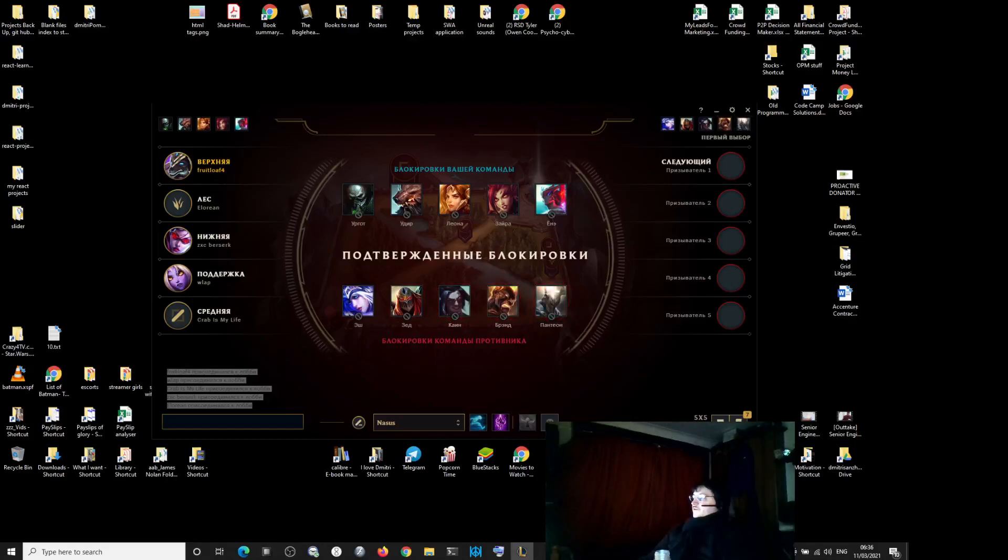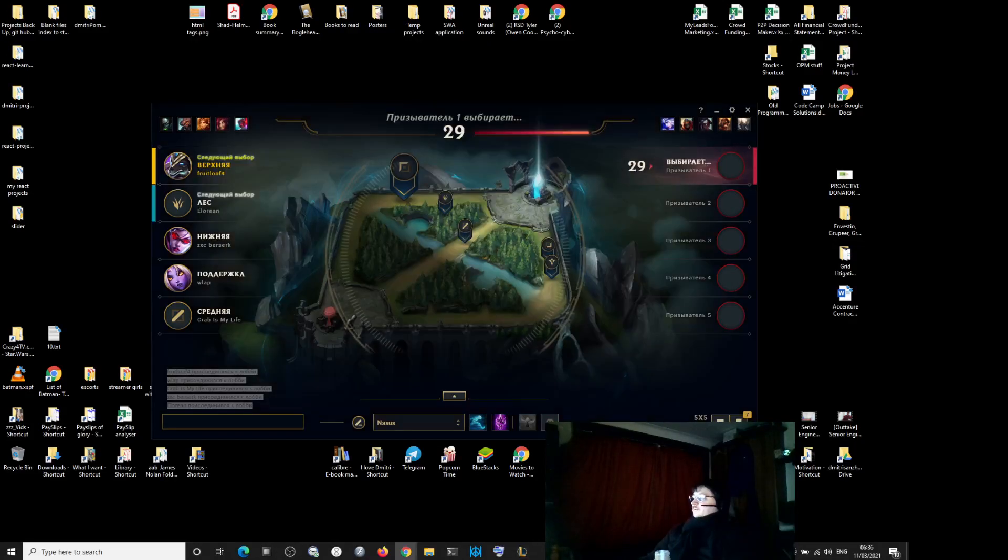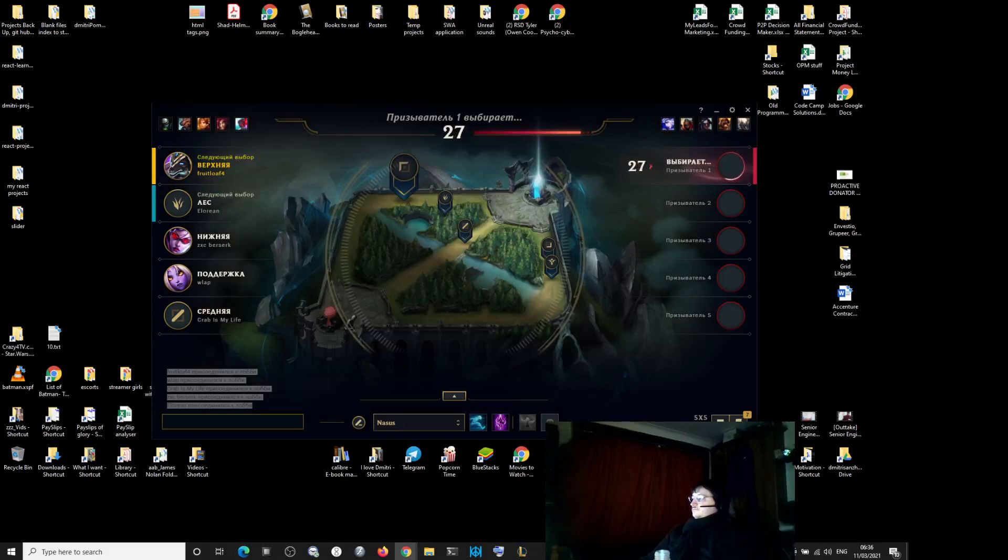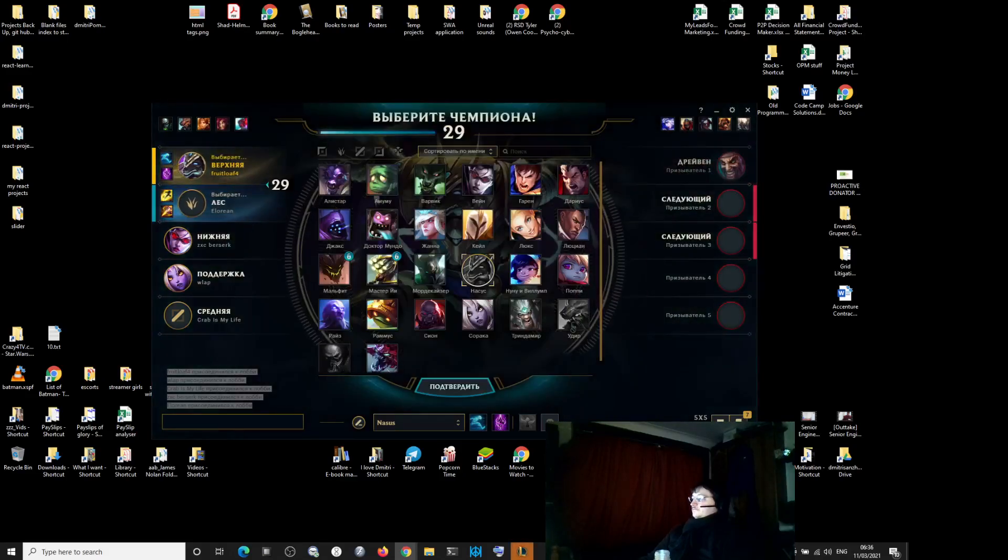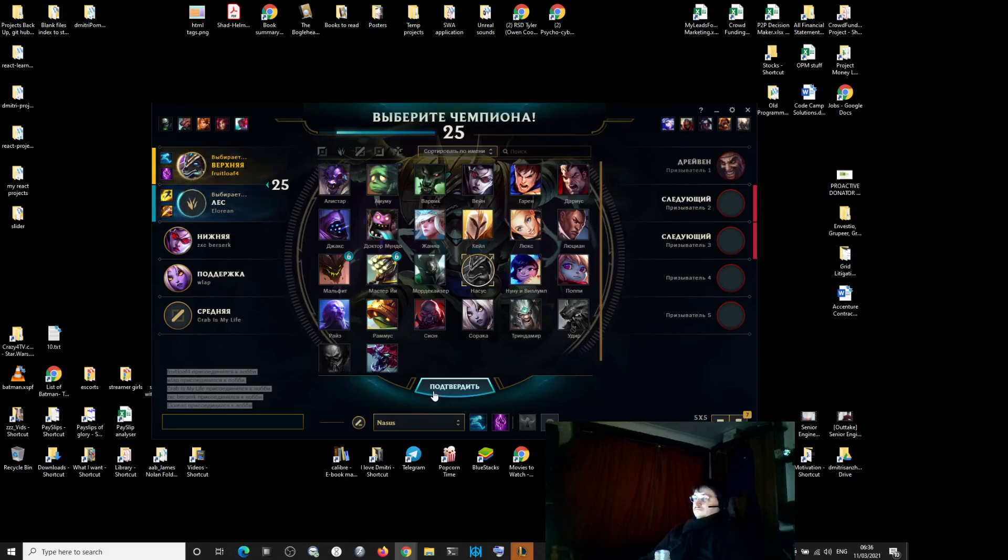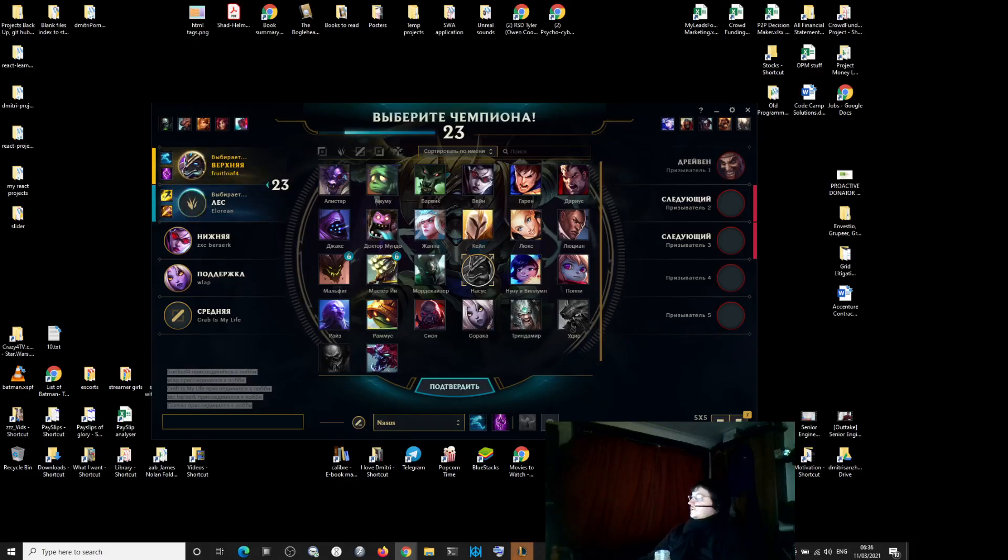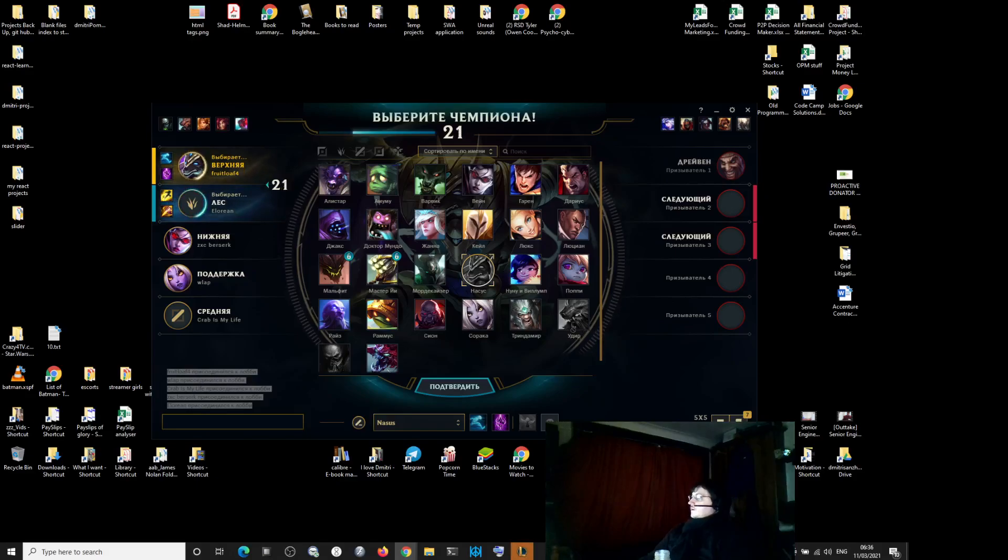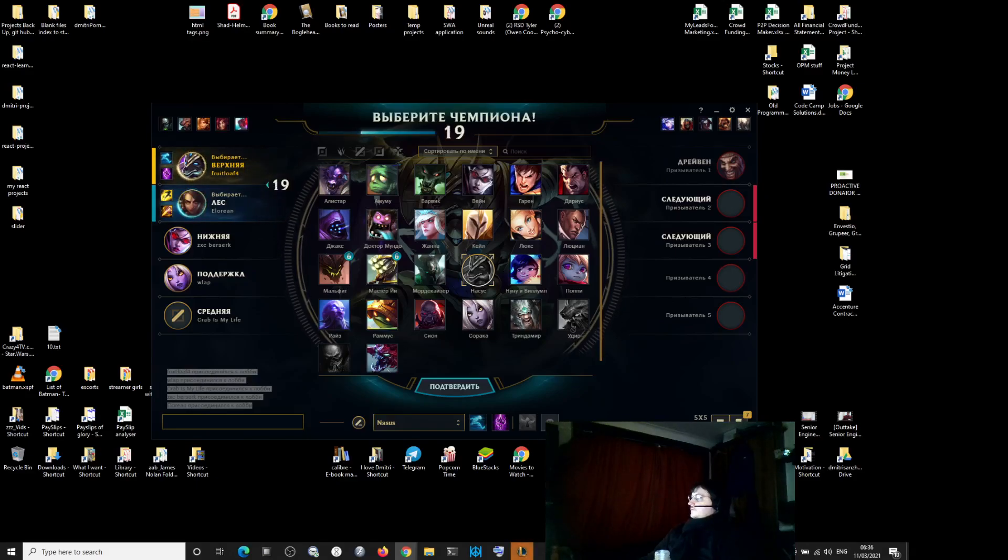So this is 13th. Okay, let's look at our ADC. Okay, 53 games.